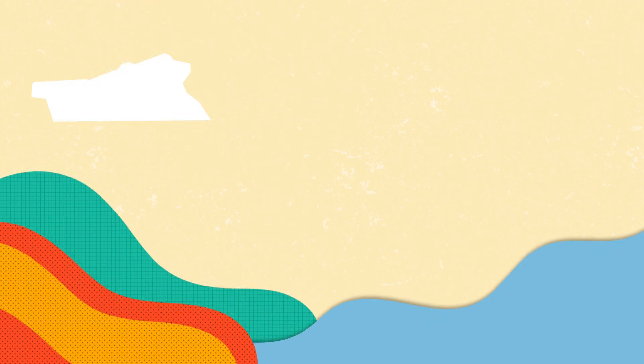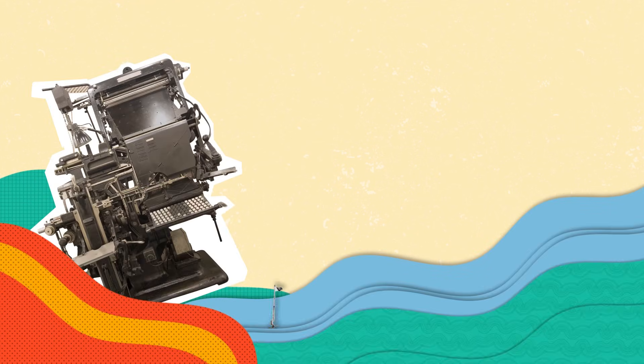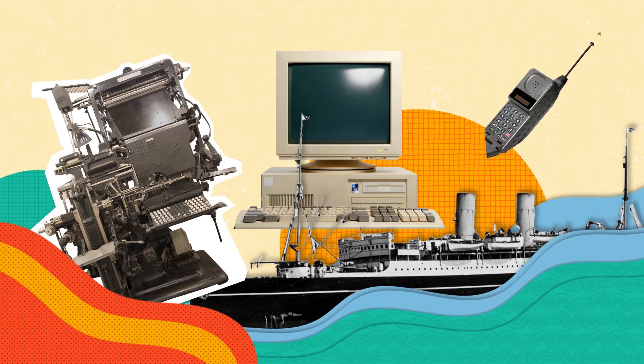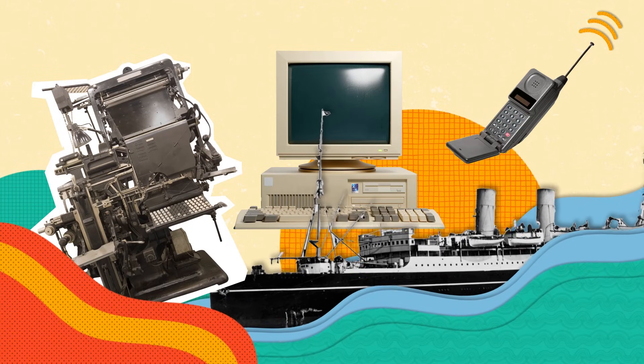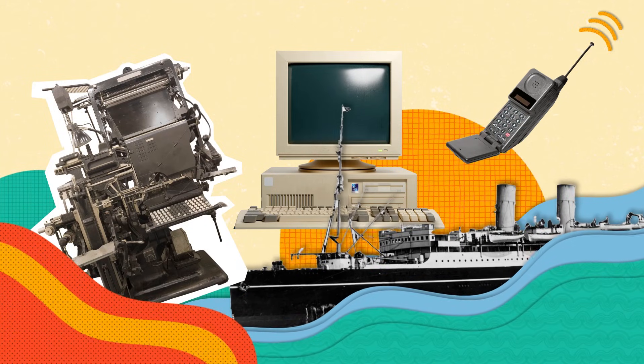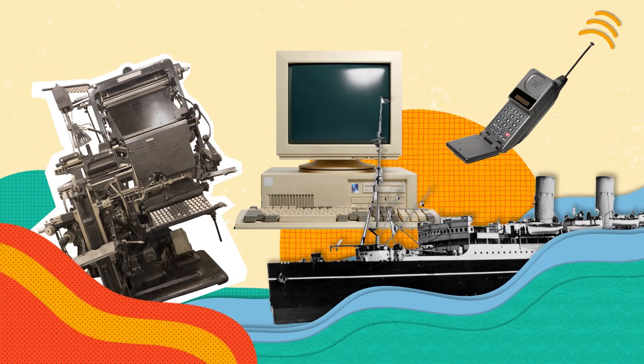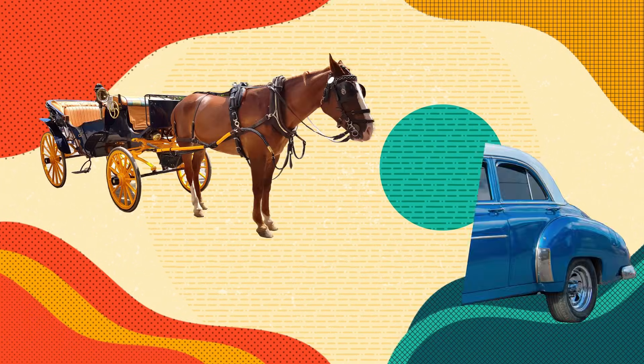Throughout history, technological advancements have continually transformed the workforce, creating new opportunities and even new roles. For example, consider the historical transition from horse-drawn carriages to cars.